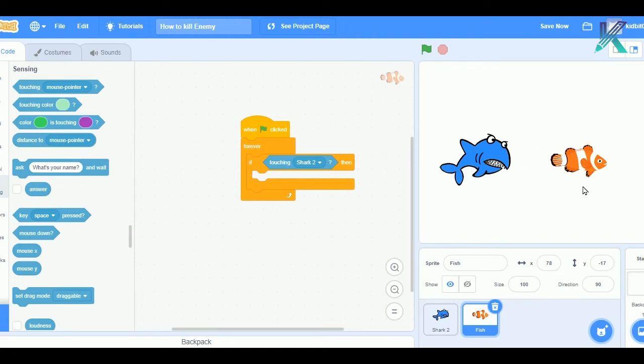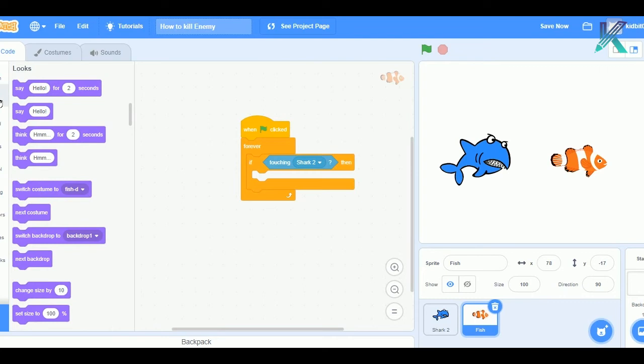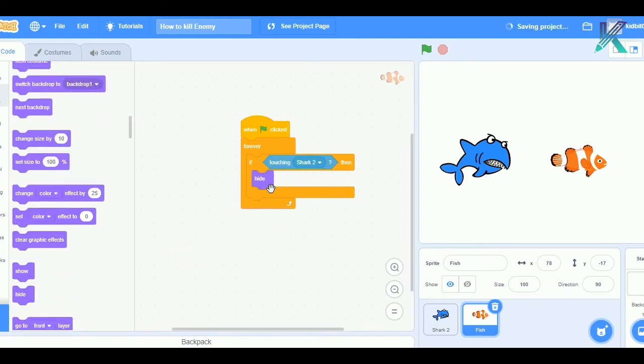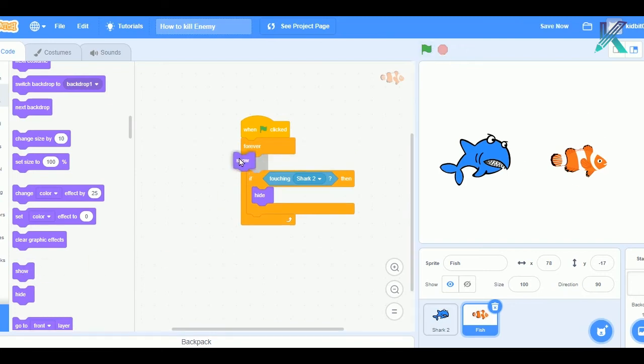For that, what we gonna do is, we gonna go to looks, we gonna drag and drop hide. Now, but whenever you press green flag, at that time, this fish should appear. So, after green flag, you will drag and drop.